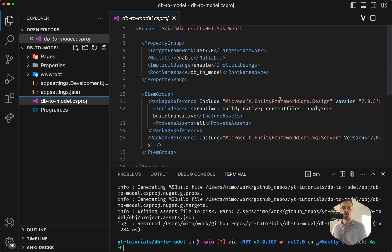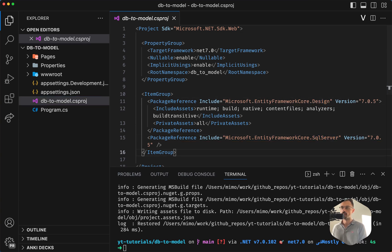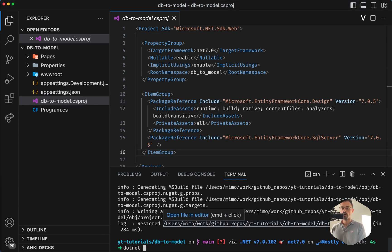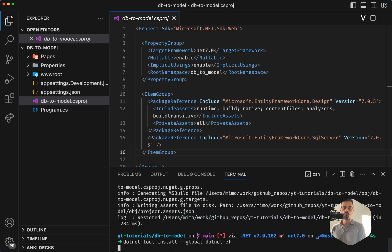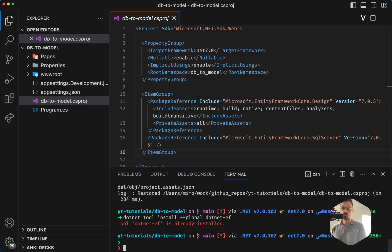Let's have a look in here. We've added EF Core Design and SQL Server. Then we need to make sure that .NET has the `dotnet-ef` tool. My computer already has it installed. If it's already installed, you want to do an update: `dotnet tool update --global dotnet-ef`.